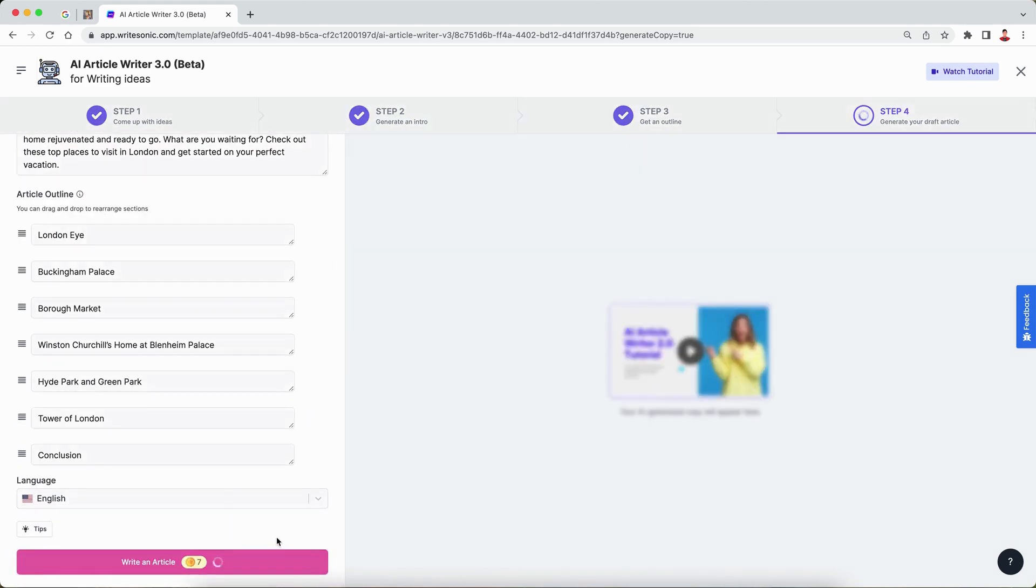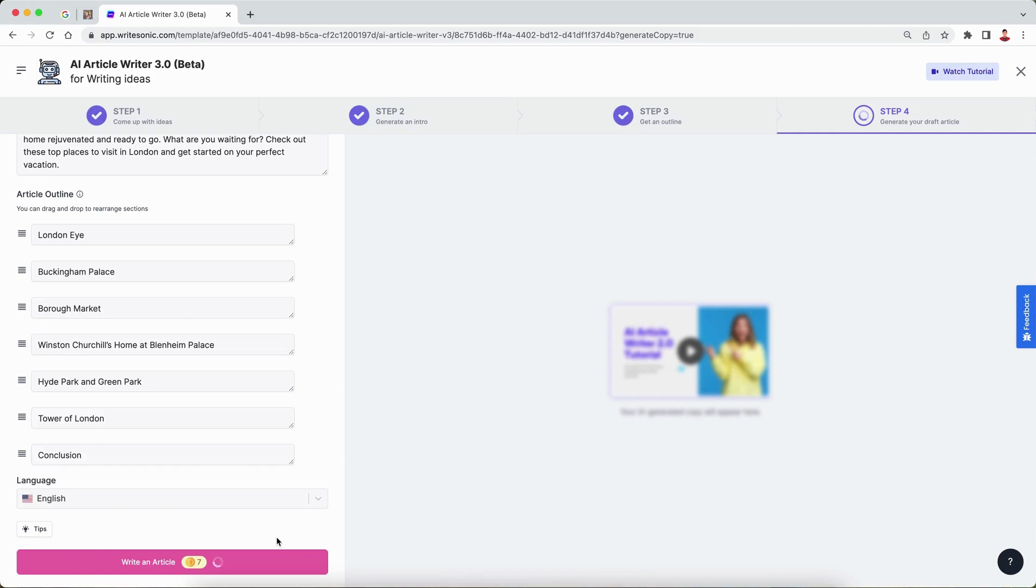Now by default, this new image generation feature is enabled on any new blog post or article that you generate with the AI article writer. So by default, you're going to get an image automatically inserted into your blog post.